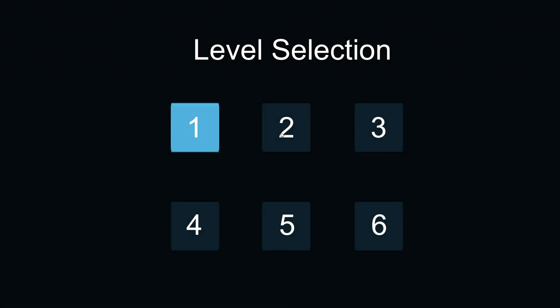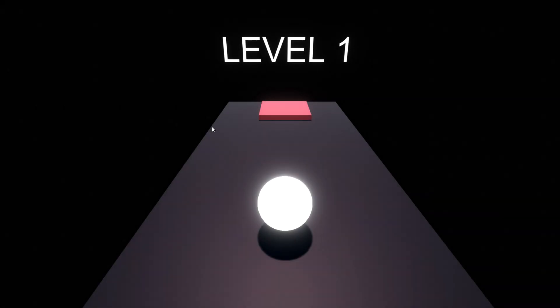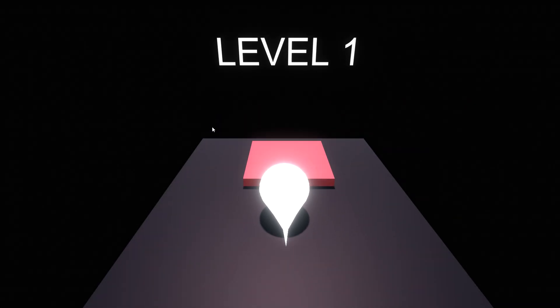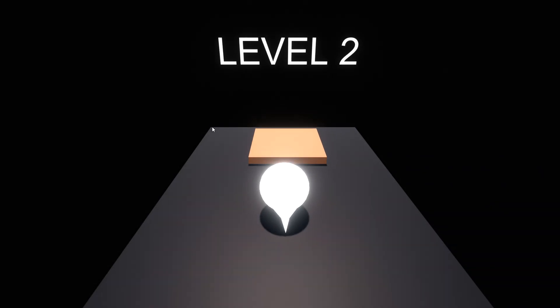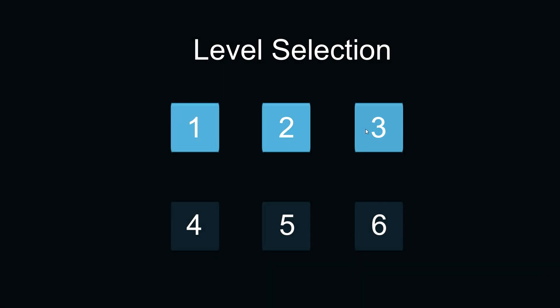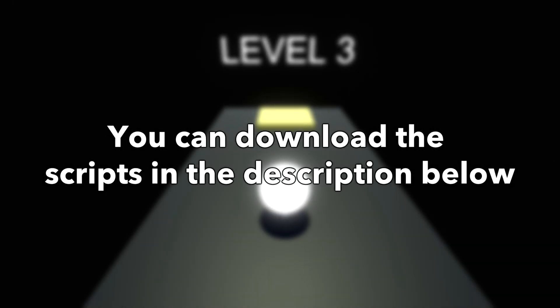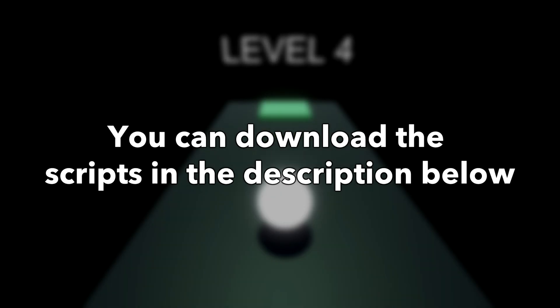Hey guys, in this video I'll be showing the simplest way to lock and unlock levels through level progression only using two scripts. These scripts can be downloaded in the description below.